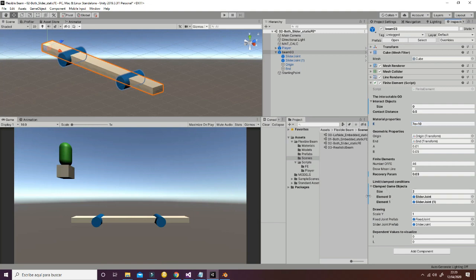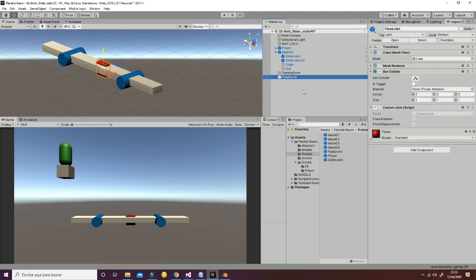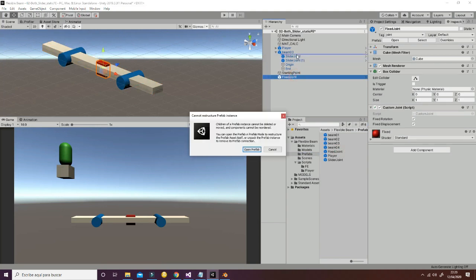And then this is the important point. The important point is how we set the clamp game objects, which are going to be the limit conditions of the system. So for example, if we want to add a fixed point somewhere, we can go ahead and go to the prefabs and add the fixed joint. We can put it inside the beam, we can drag it in the beam like this.